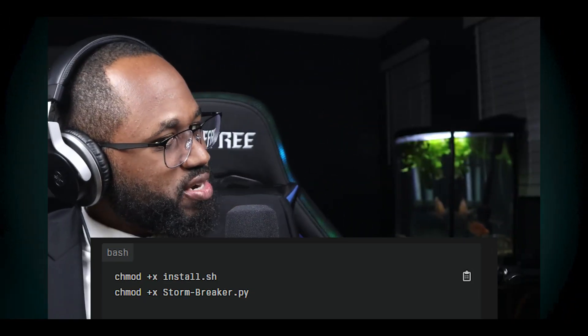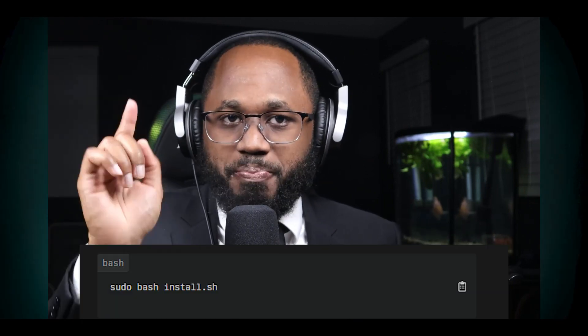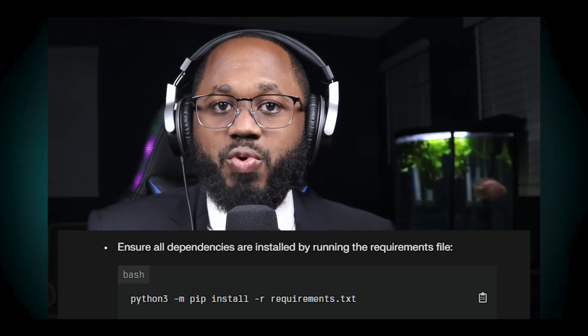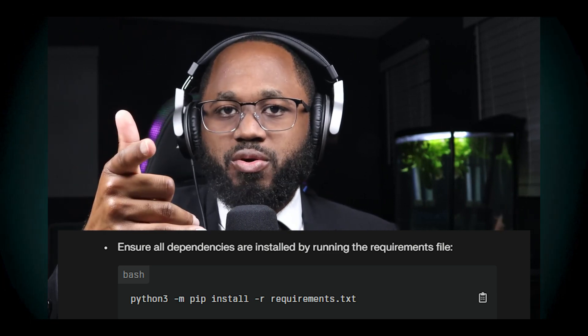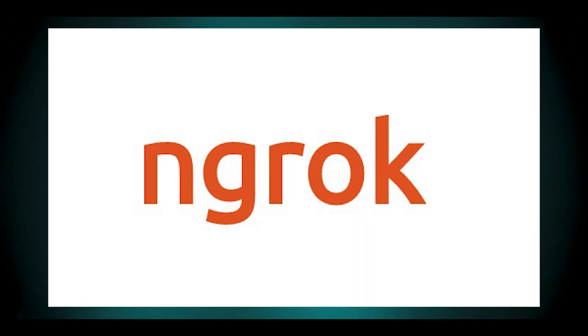Permission denied errors: if you receive permission errors, ensure you have the necessary permissions to execute scripts. You can change the permissions using the chmod command shown on screen, and run the installation script with sudo if necessary. Missing dependencies: ensure all dependencies are installed by running the requirements file. Ngrok errors: if you encounter errors related to Ngrok, such as ERR_NGROK_8012, ensure you have the correct version installed. Update Ngrok if necessary by downloading the latest version from the Ngrok website and following the installation instructions.